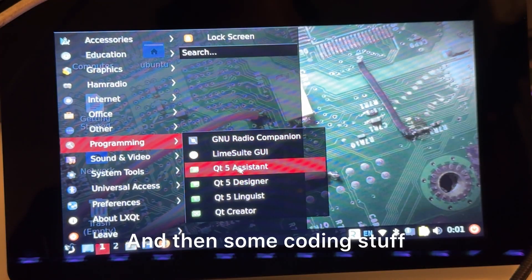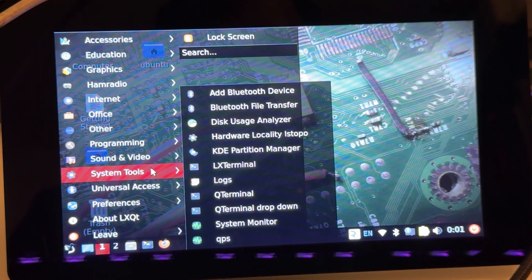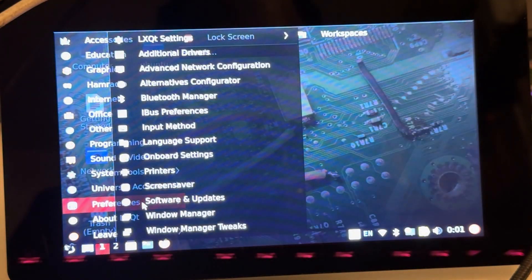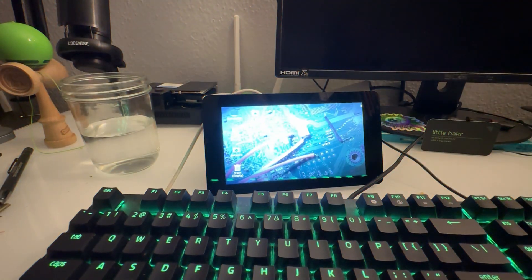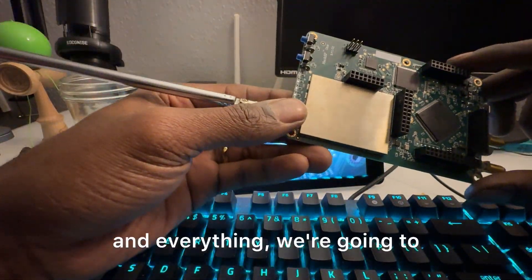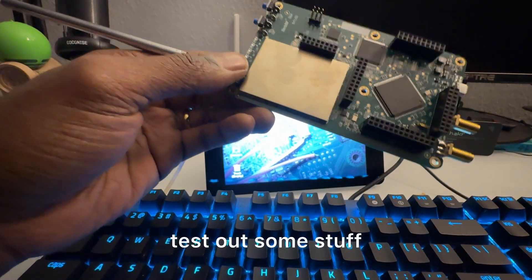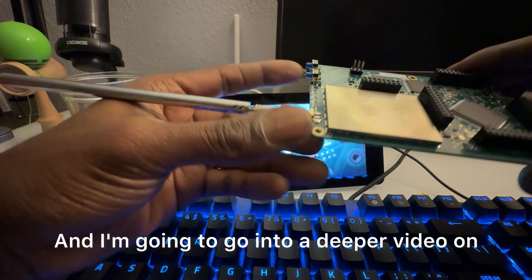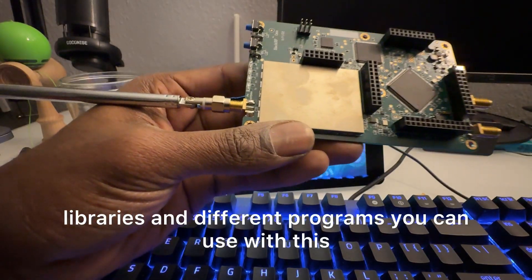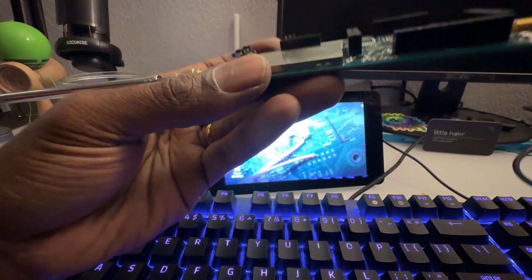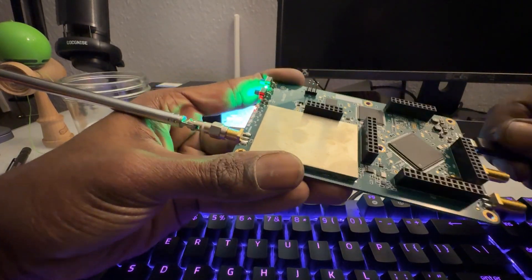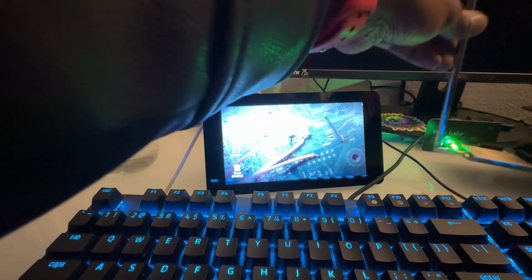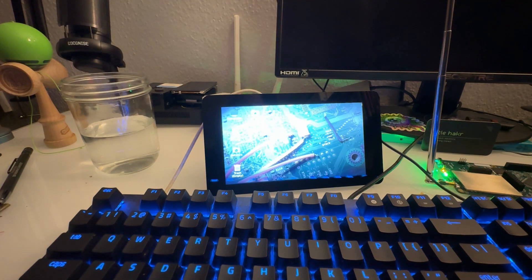Now that we've seen the menu and everything, we're going to test out some stuff. I'm going to go into a deeper video on more of the different libraries and different programs you can use with this. But you're just going to want to plug in the HackRF, where you should see all the cool lights pop up. Just got our antenna up.